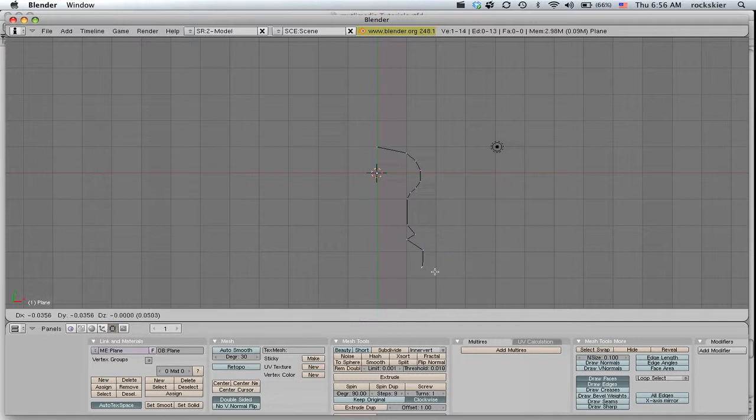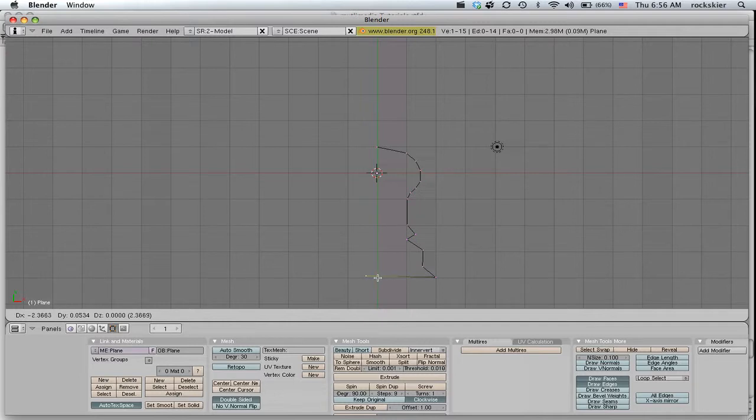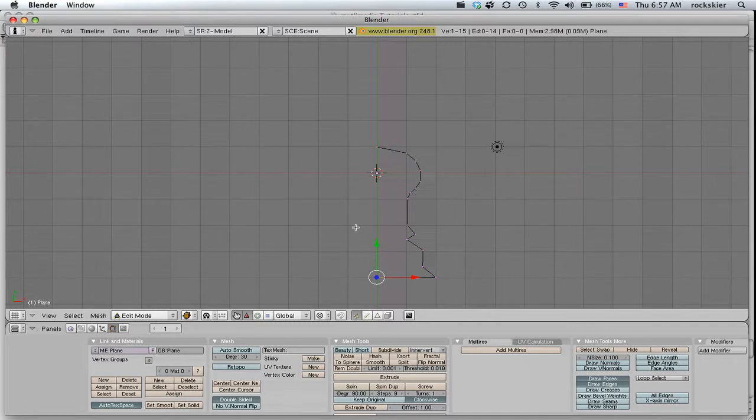make sure you line that up right back with your center point so that it has a center point just like that. So once I'm ready to revolve this piece,